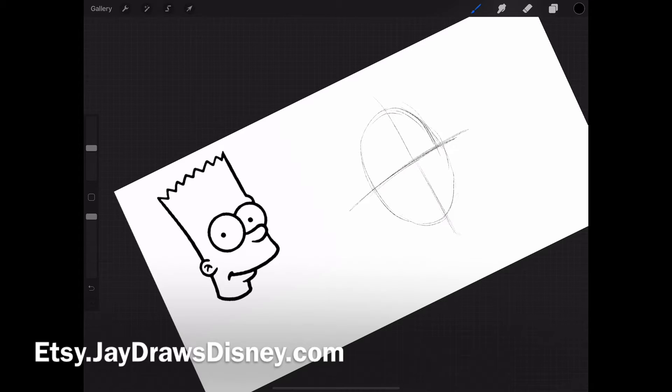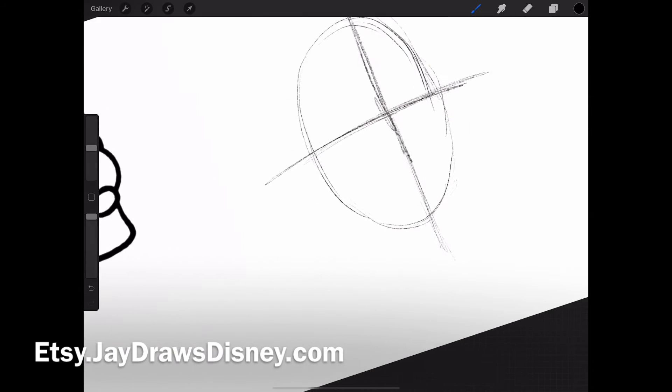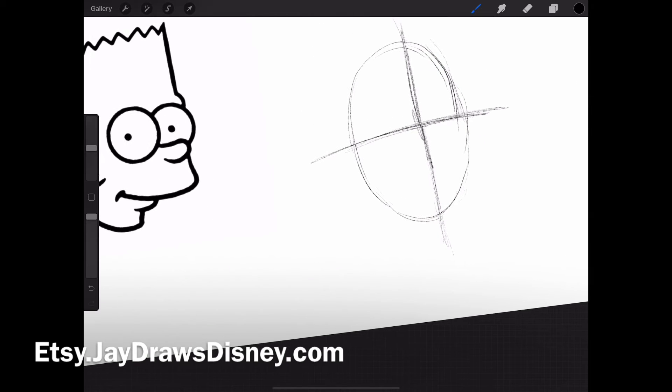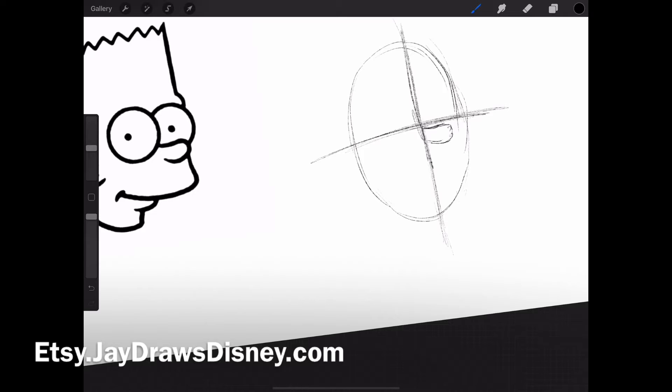I'm going to start with this nose, which is a backward C, kind of elongated here for his particular nose.